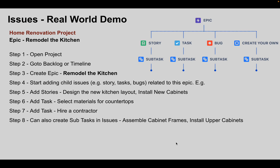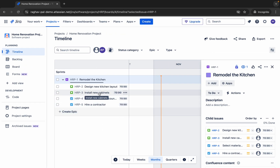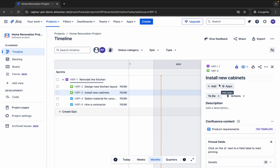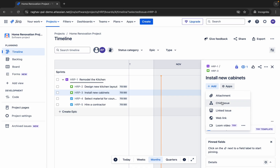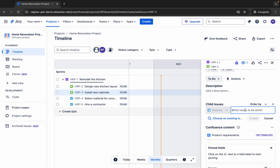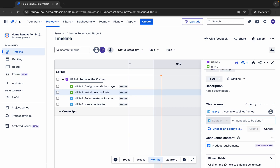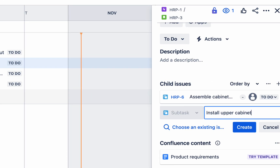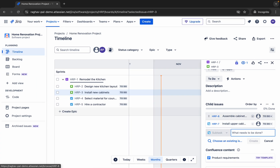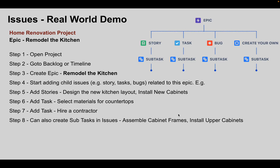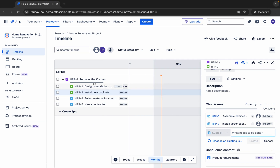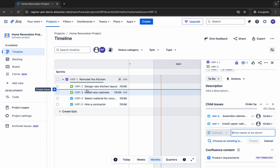For example, under 'Install New Cabinets' I'll add subtasks. I'll click on the issue, then click Add and select Child Issue — it will be a subtask. I'll add 'Assemble Cabinet Frames' and then 'Install Upper Cabinets.' You can keep adding subtasks as needed.